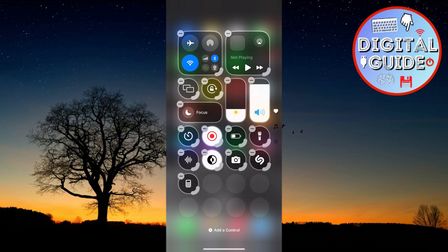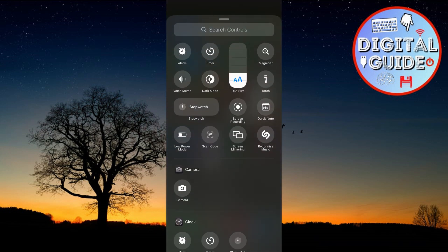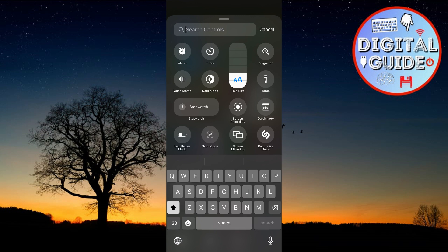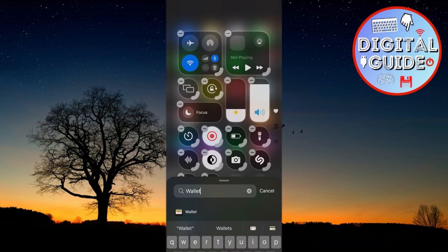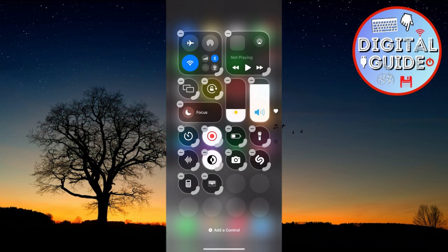Next, tap Add a Control. Then search for Wallet in the search bar. After searching, tap to add Wallet to the Control Center.